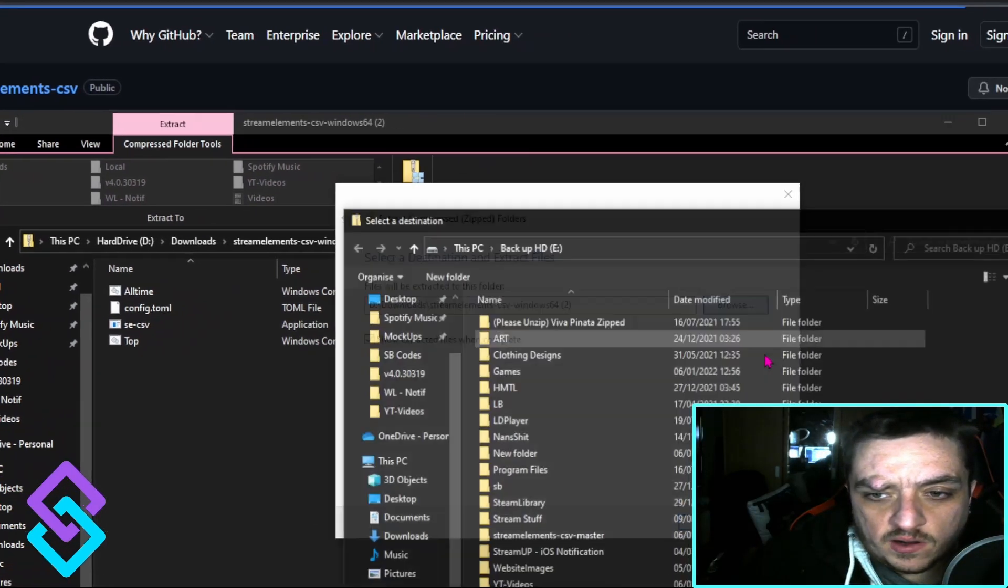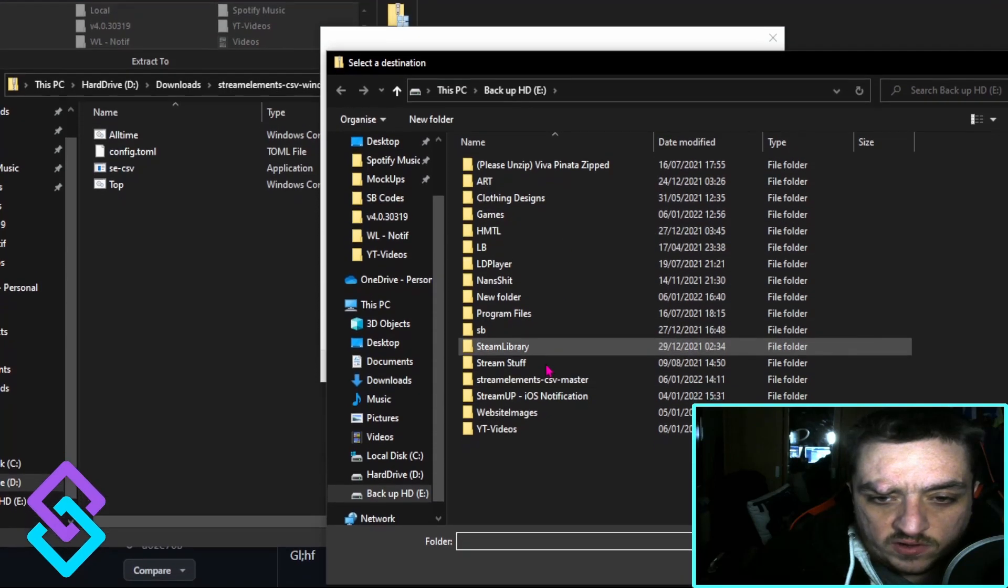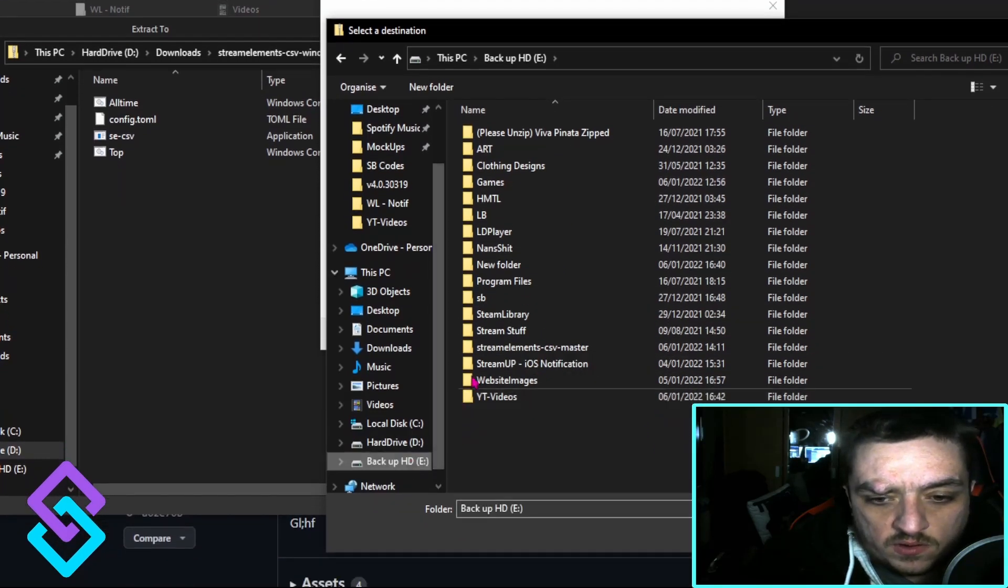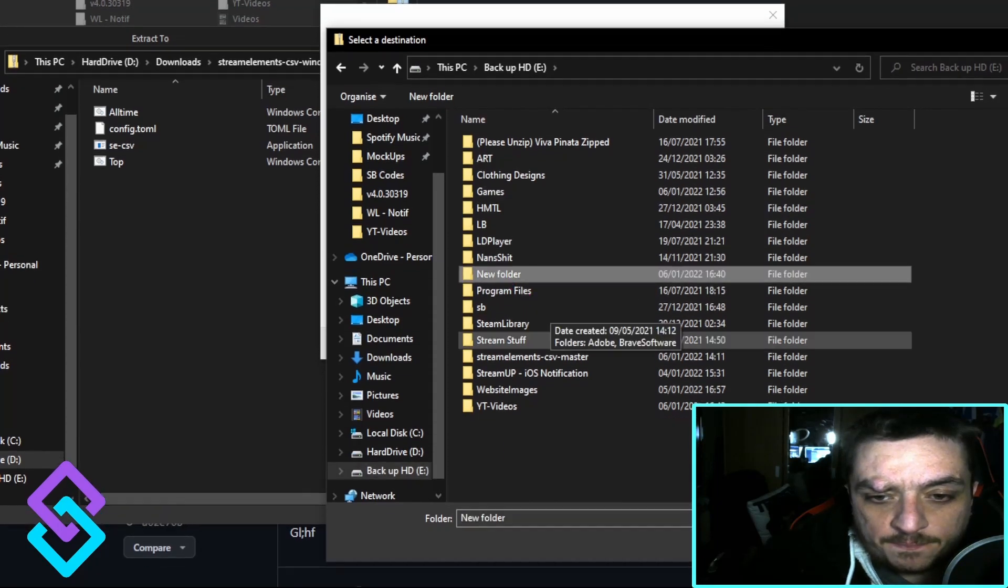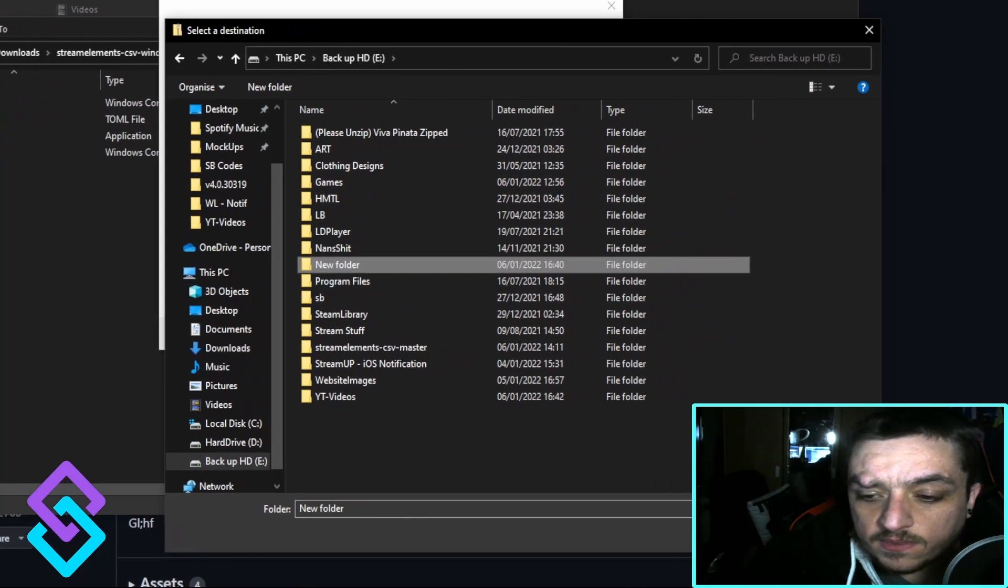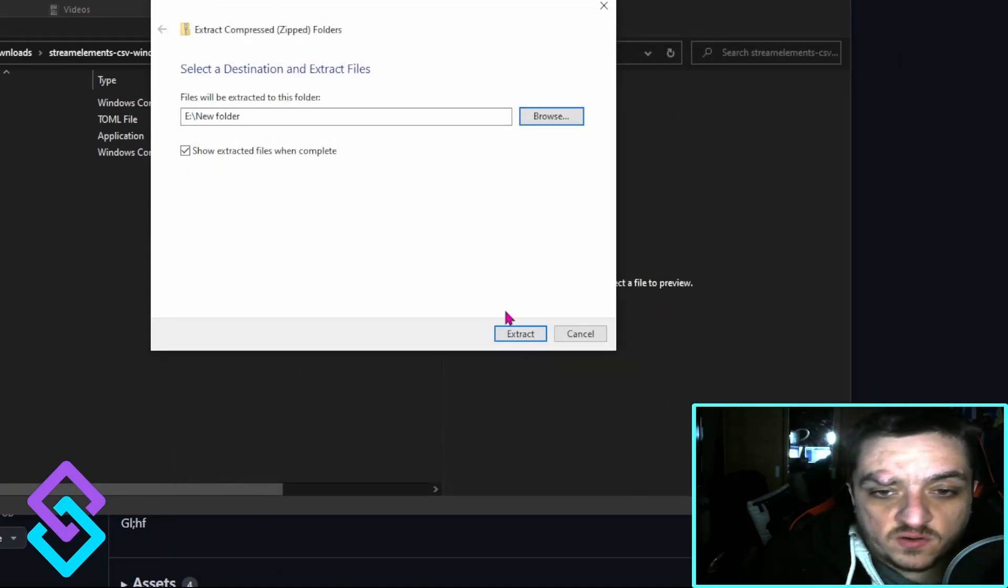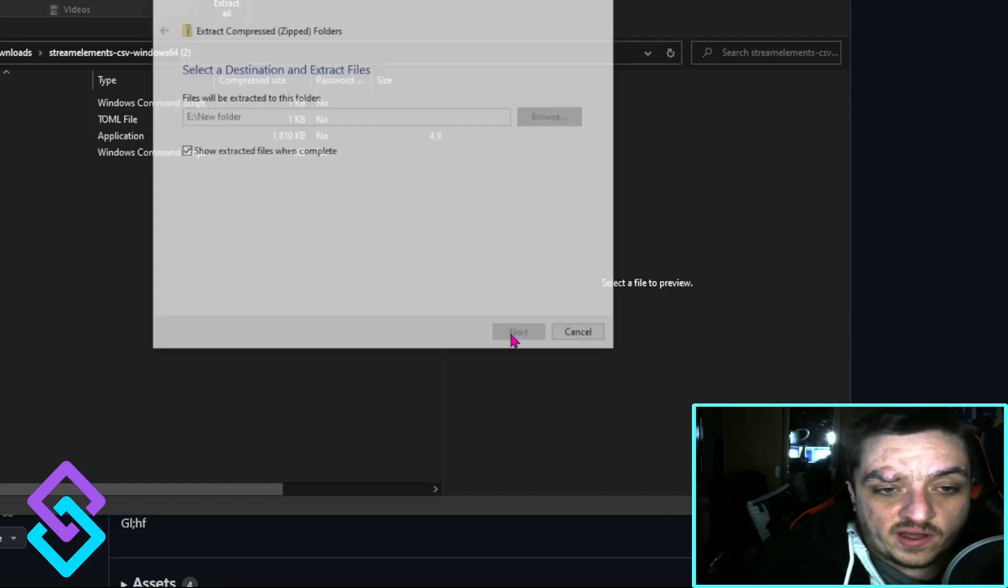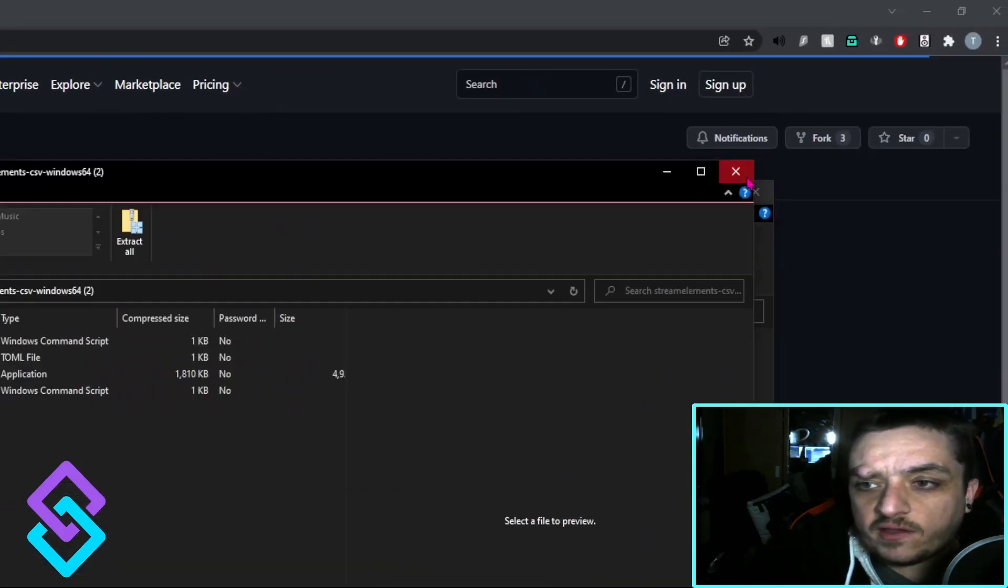We're going to press extract all, go browse, create a new folder, select that folder and put everything in that new folder. It should load it up when it's done extracting.